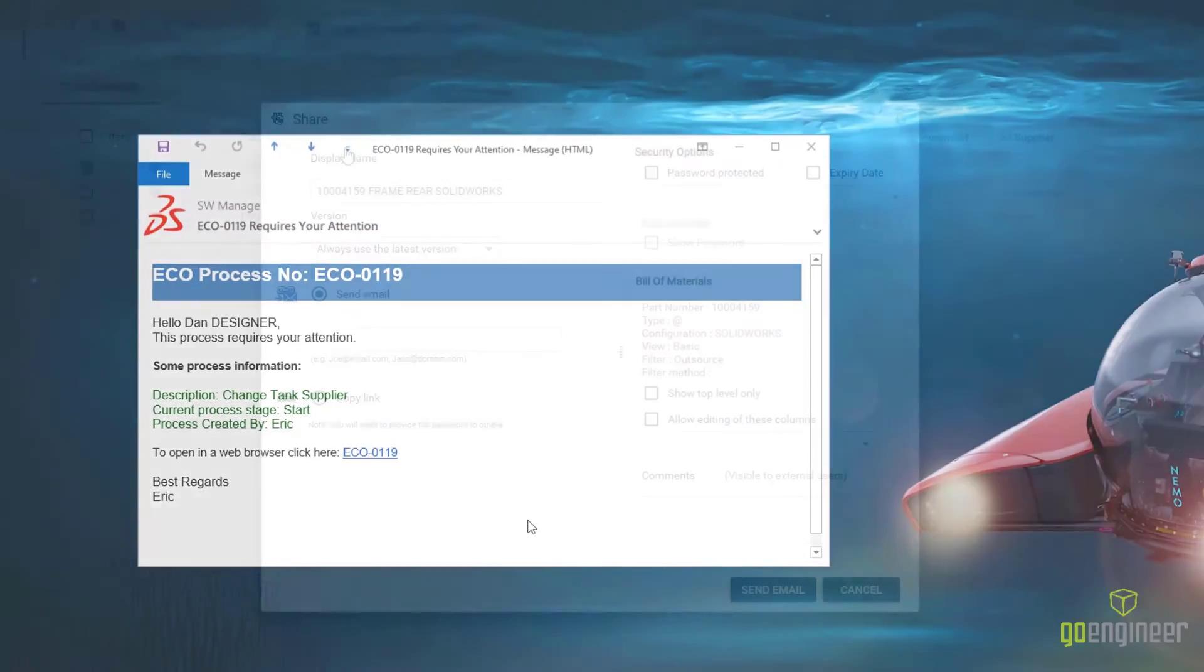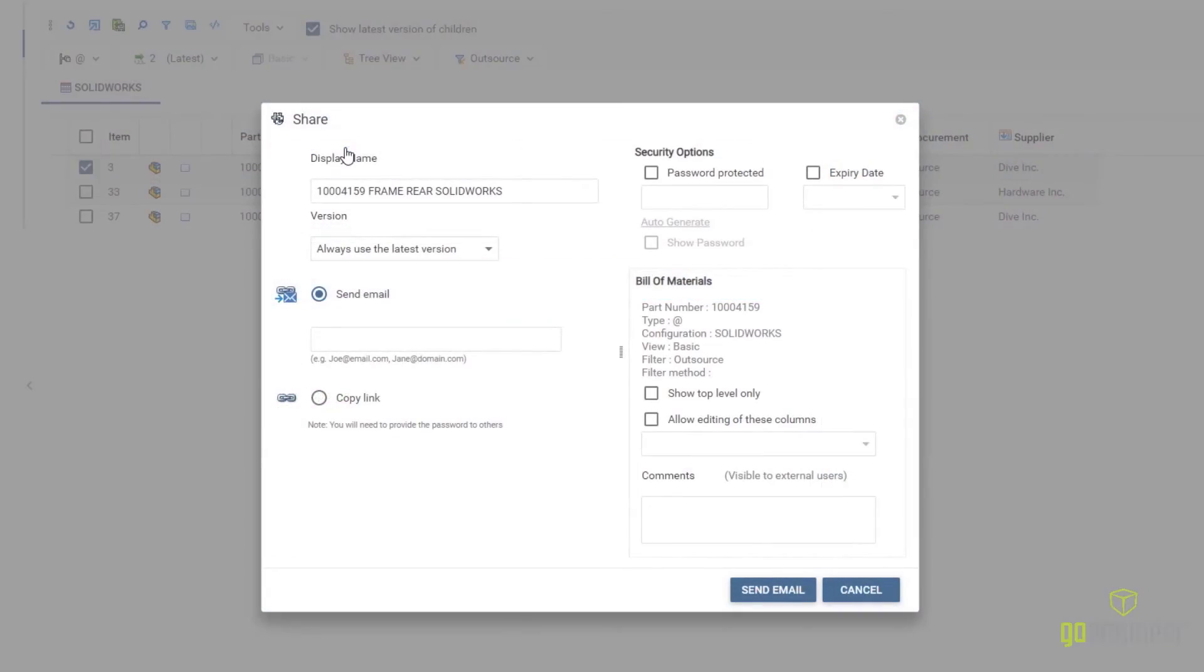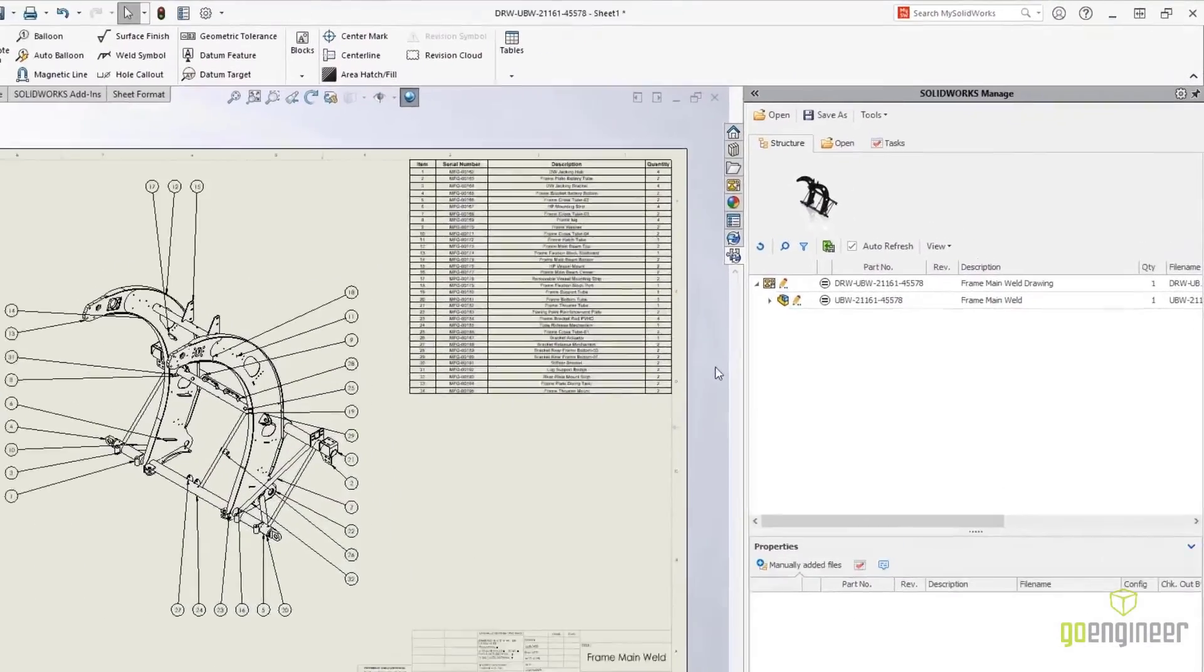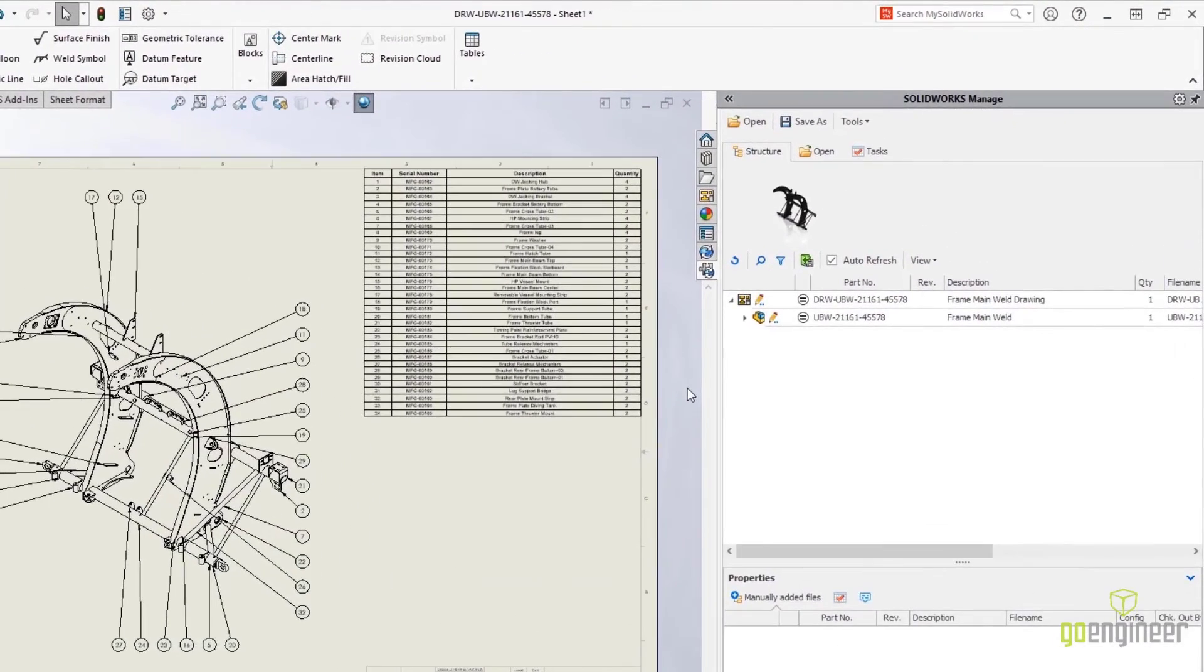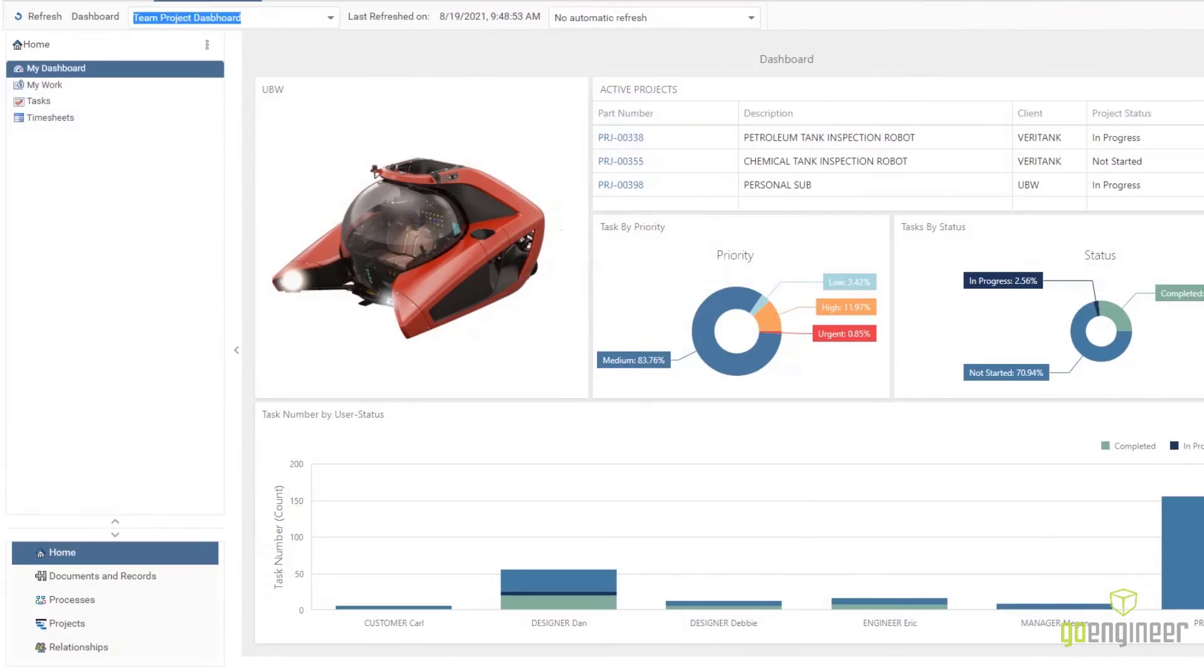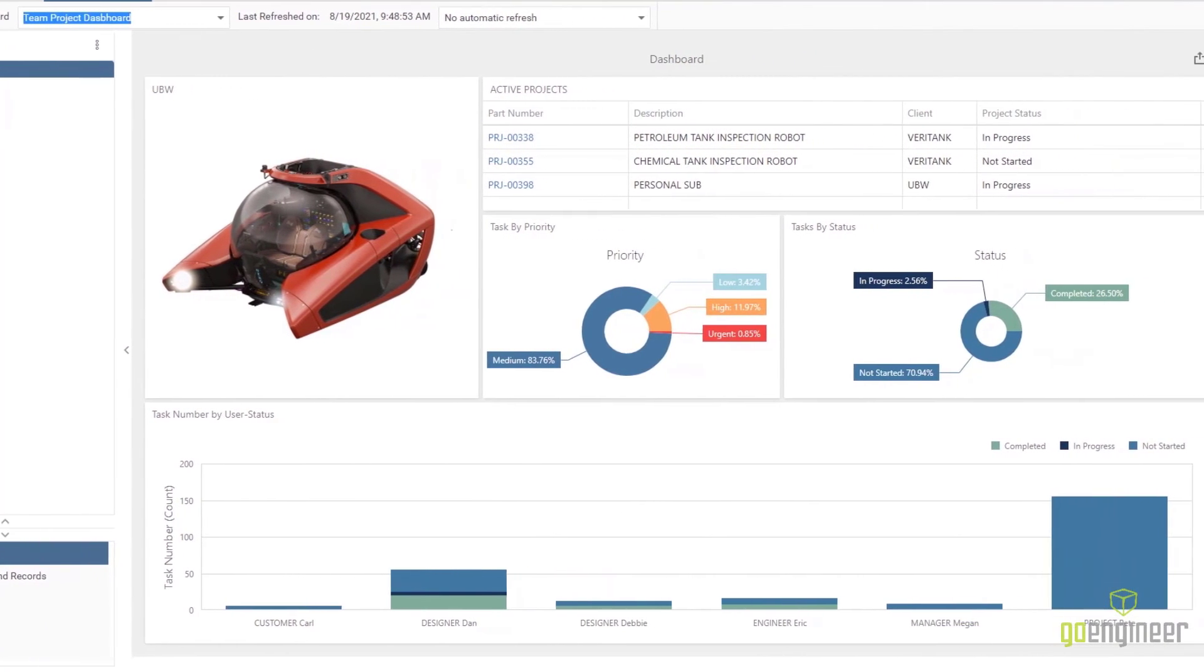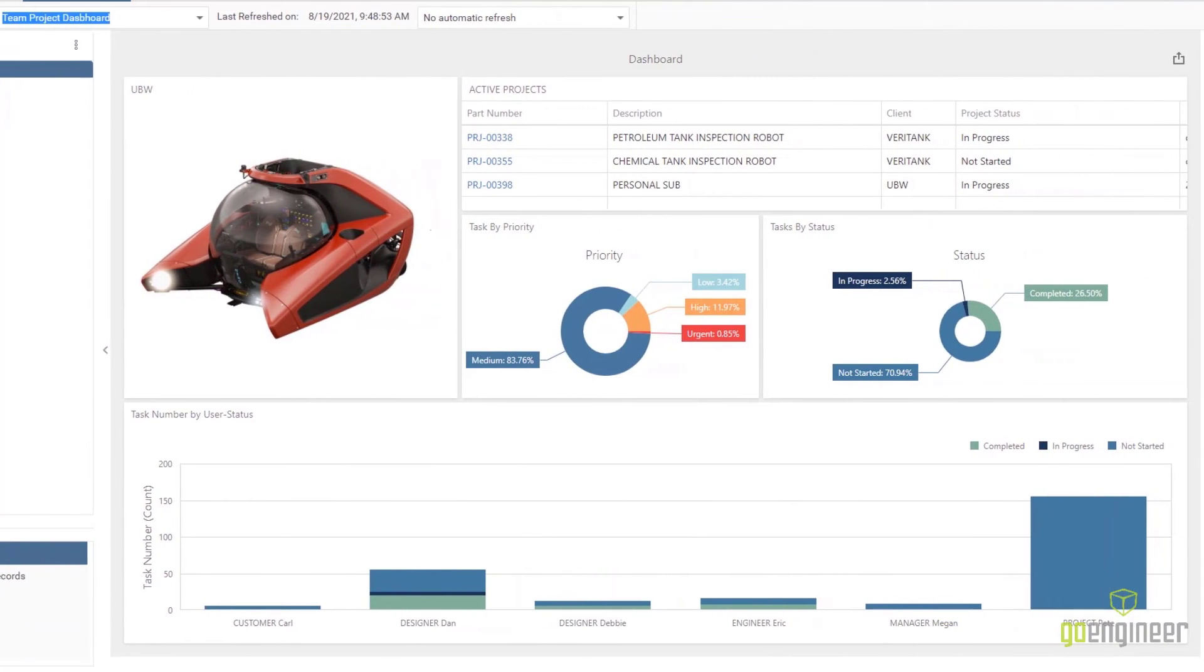With new ways to access, share, and document your designs, managing projects is taken to the next level with SolidWorks Manage 2022.